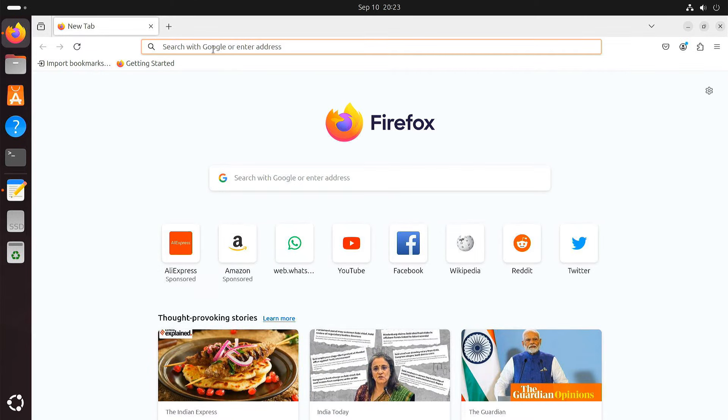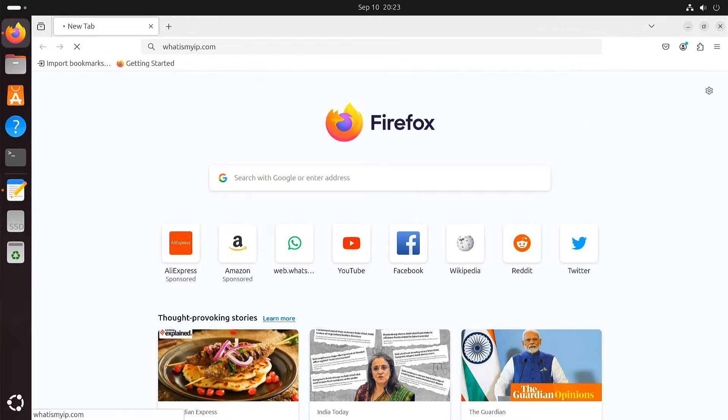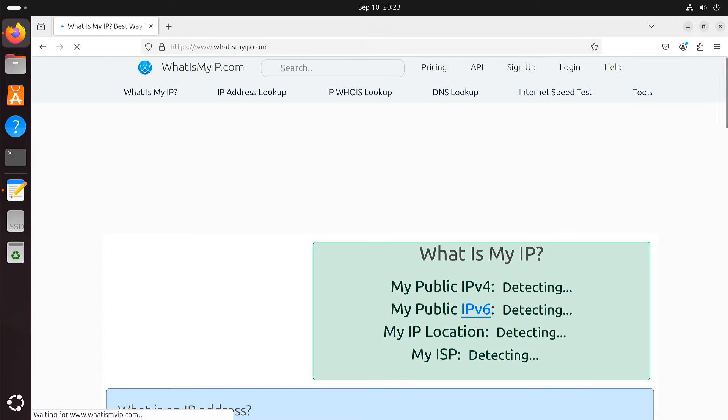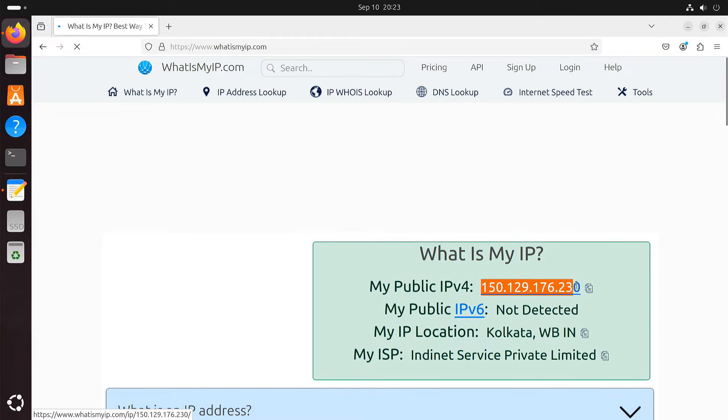Head over to the whatismyip.com website to check your public IP address. Make a note of this.